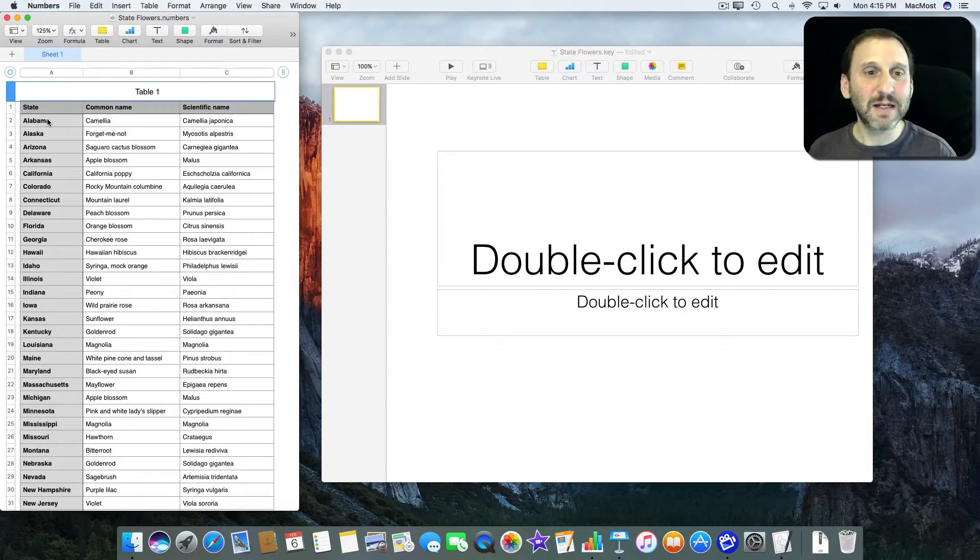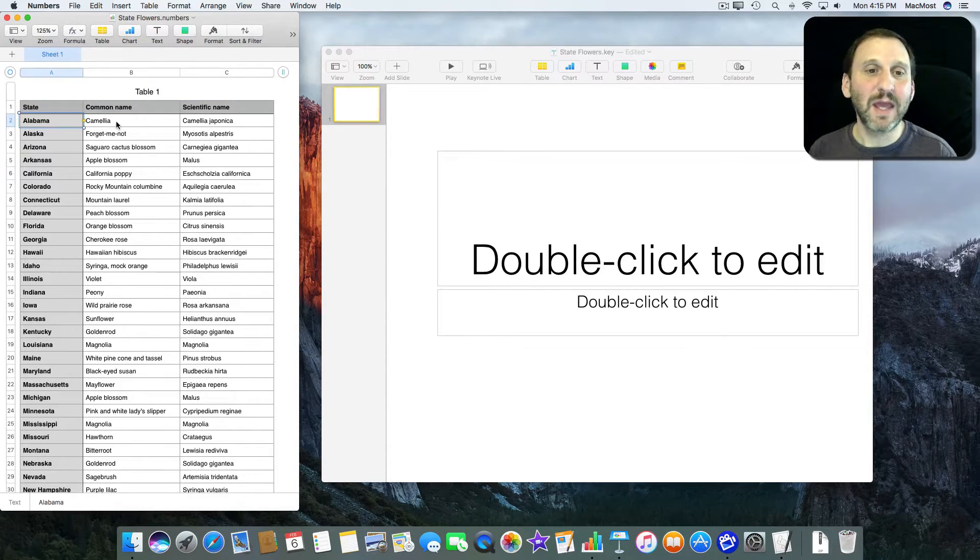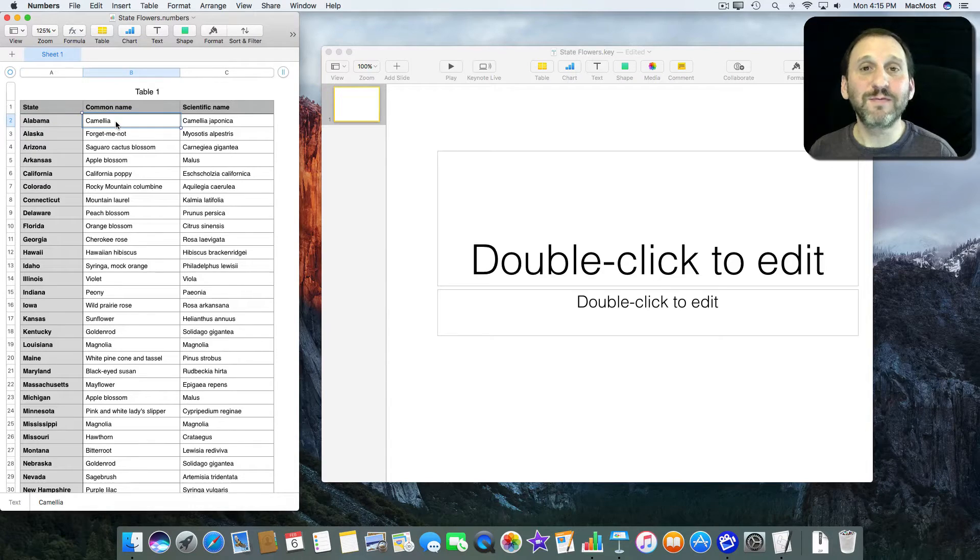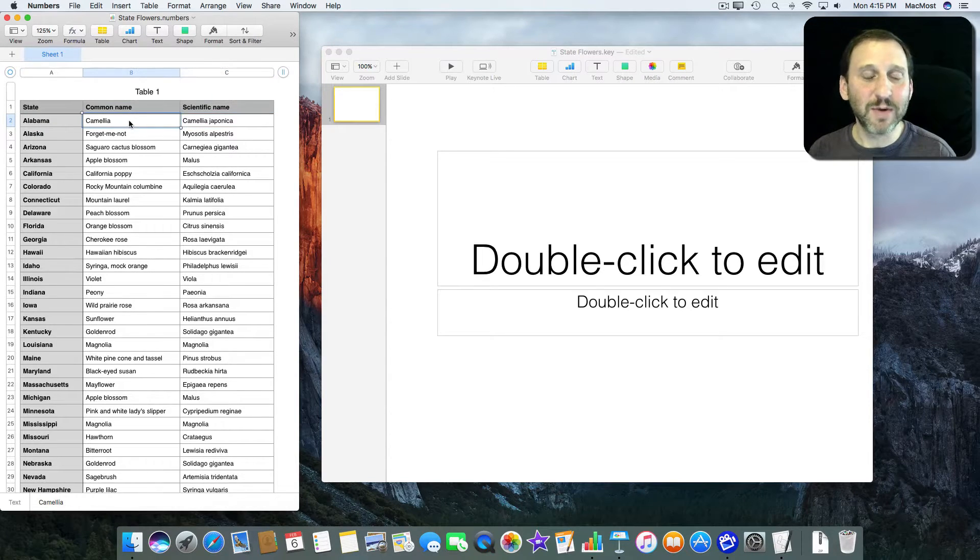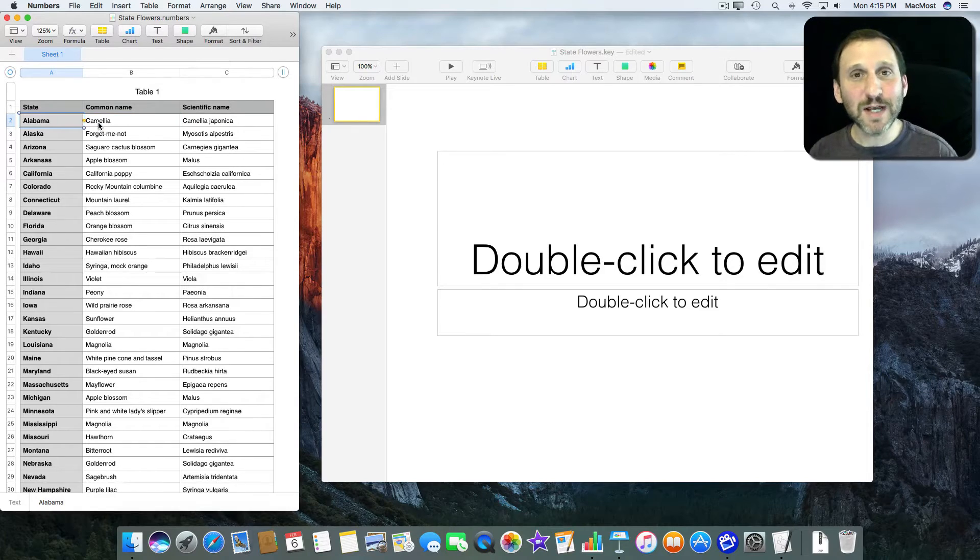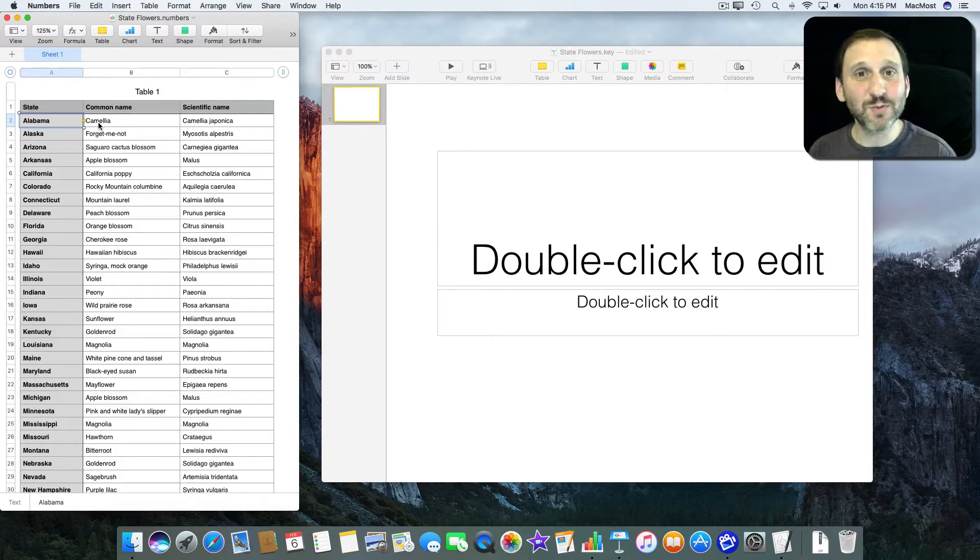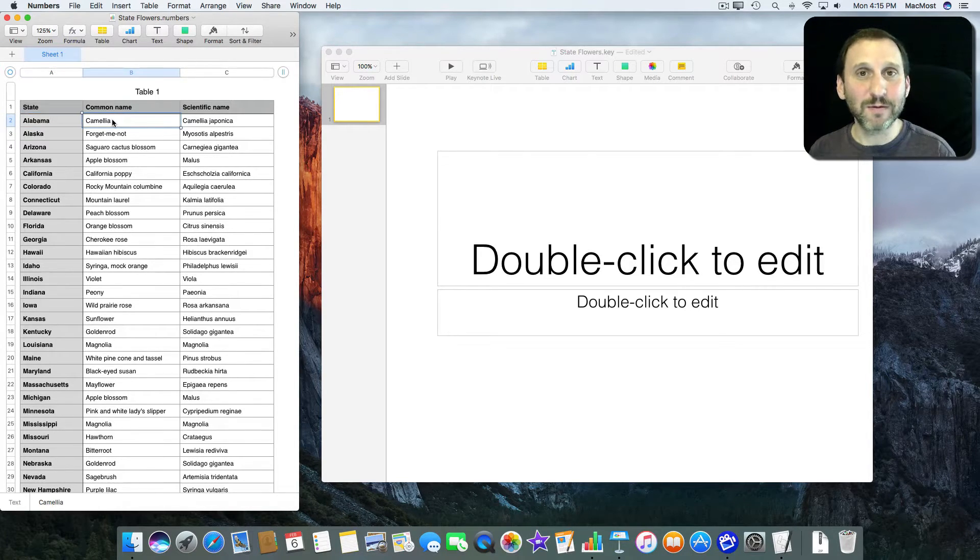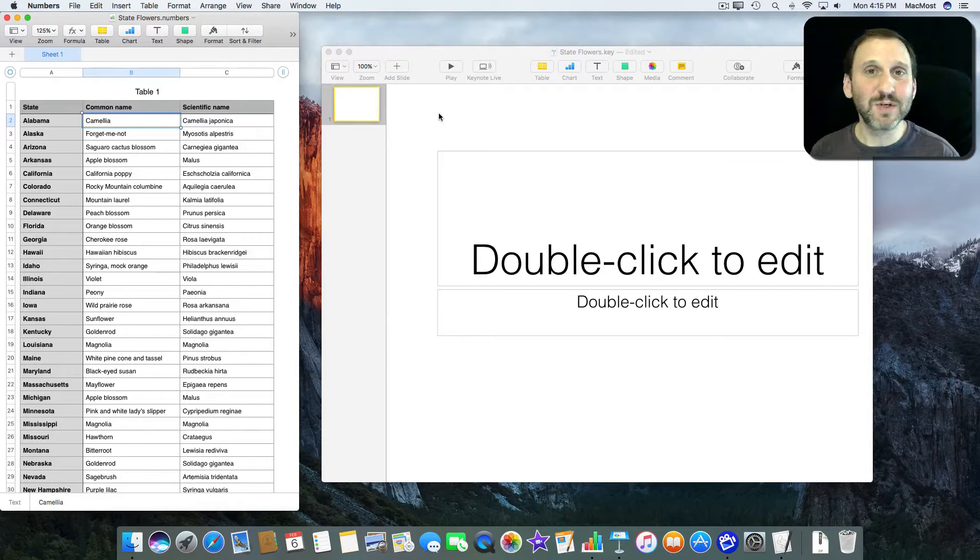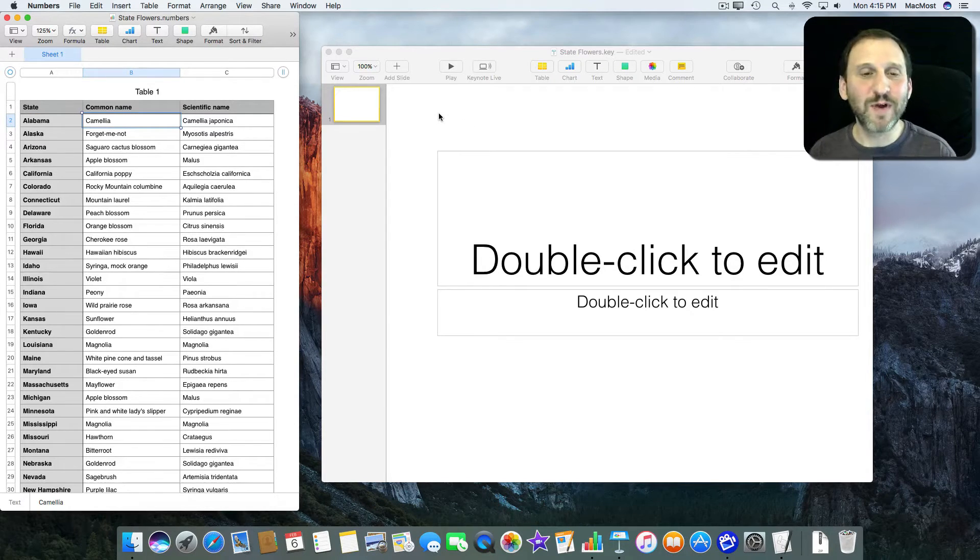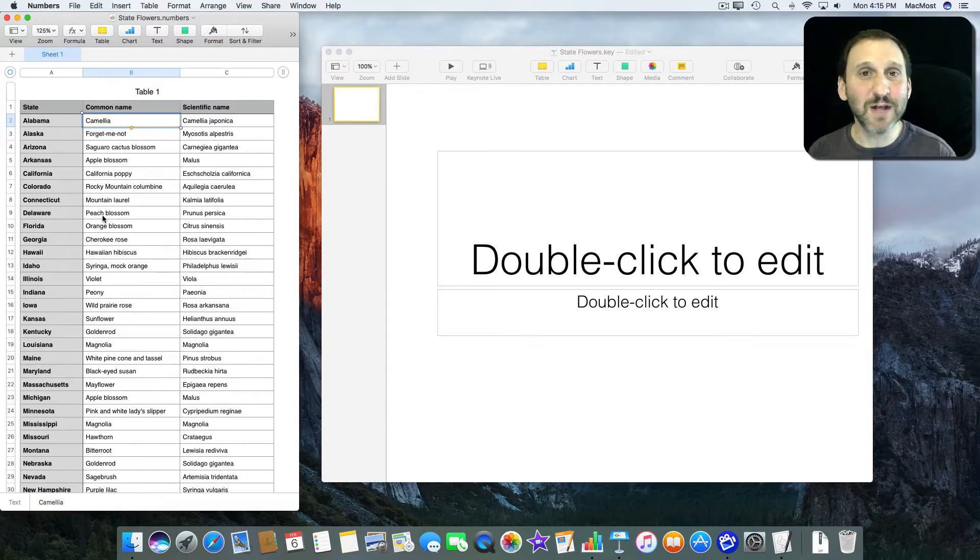It's got a list here of all the states and the state flower. I've also had a scientific name but I'm not going to use that here. So I want to create a presentation that has one slide each for the state and its flower. So I have 50 slides in the presentation. Could be used for various different things.